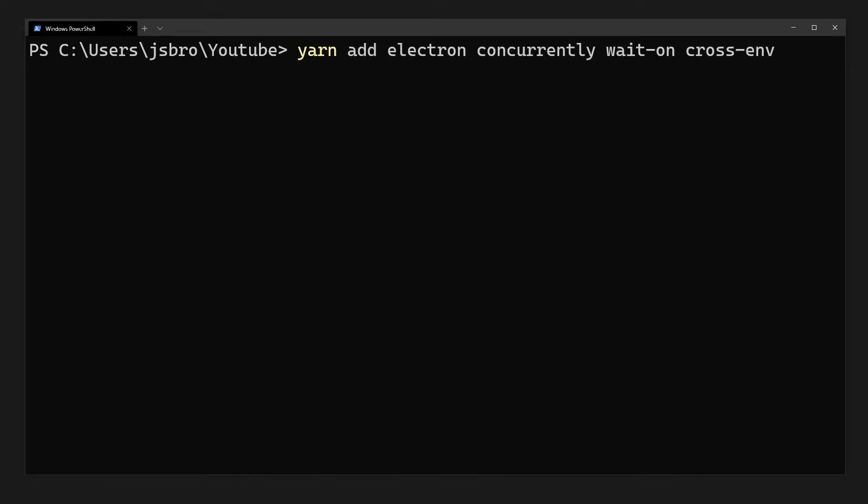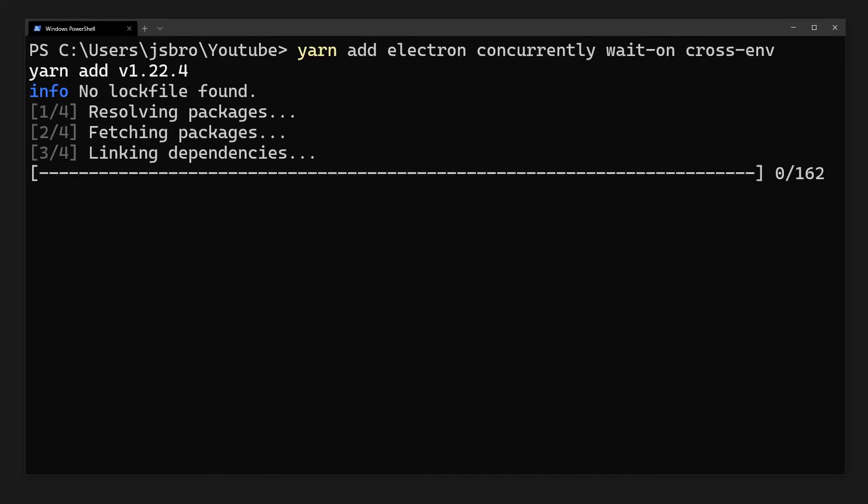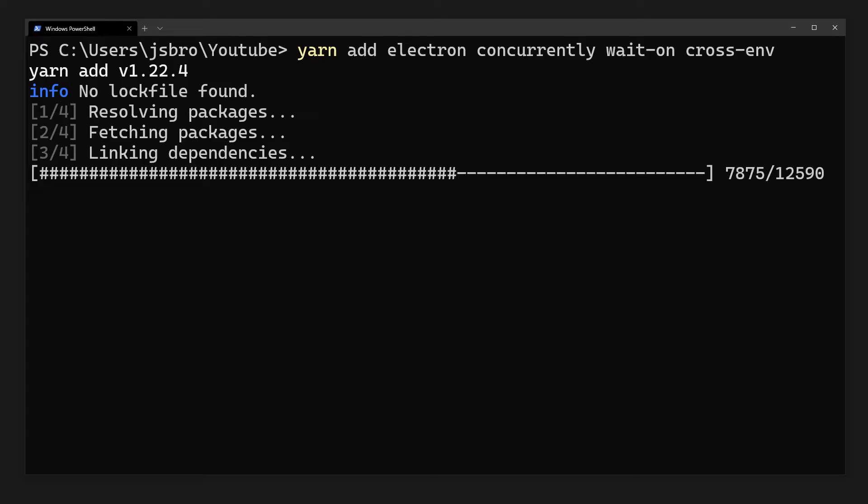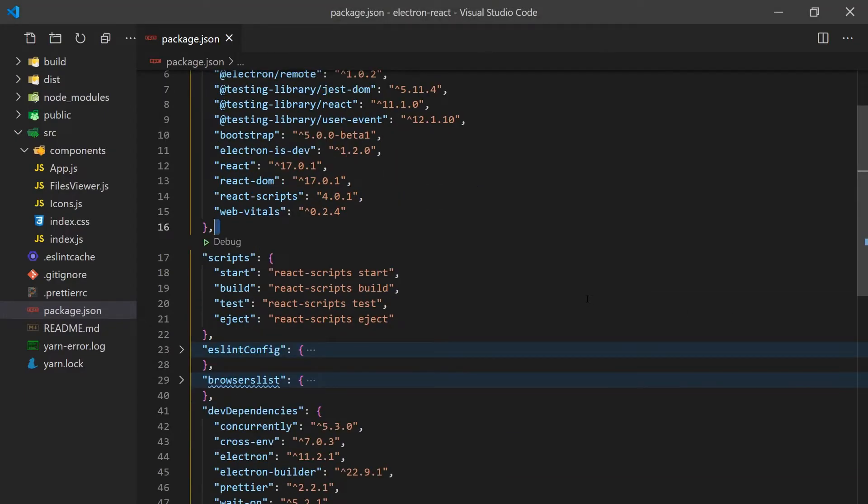Once the React app has been configured, we'll need to install some additional dependencies such as Electron, Concurrently, WaitOn, and CrossEnv. The use for these dependencies will become more apparent as we set up Electron with React.